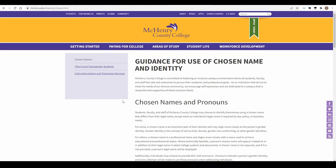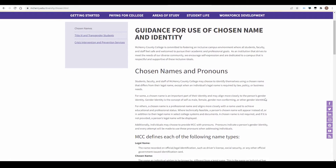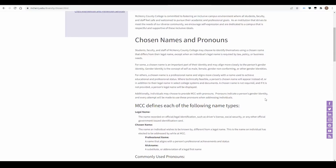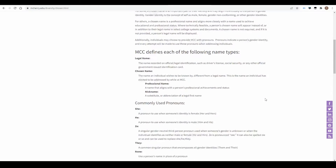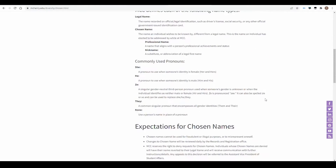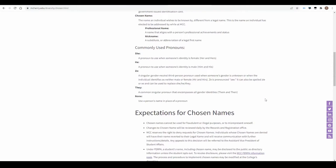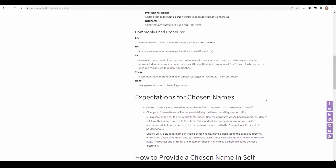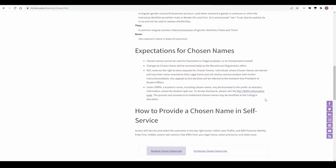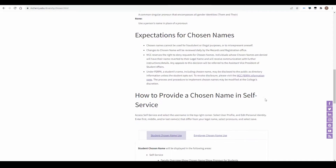On this webpage, you'll find MCC's definition of name types, commonly used pronouns, and expectations for chosen names. You'll also find written instructions for the process.